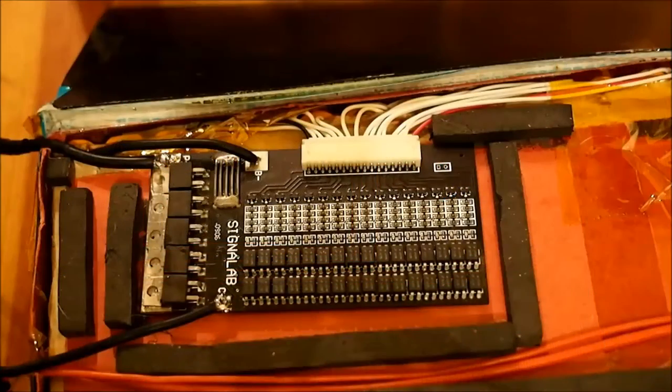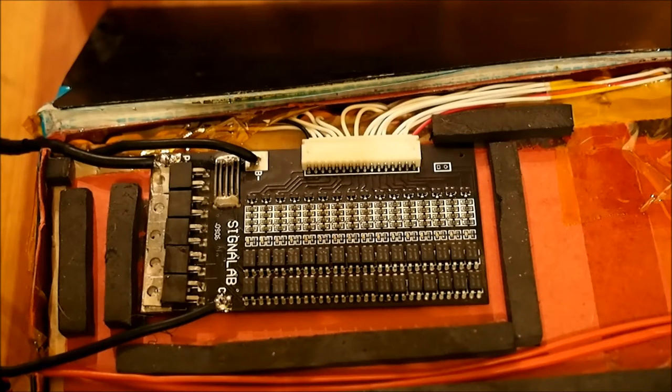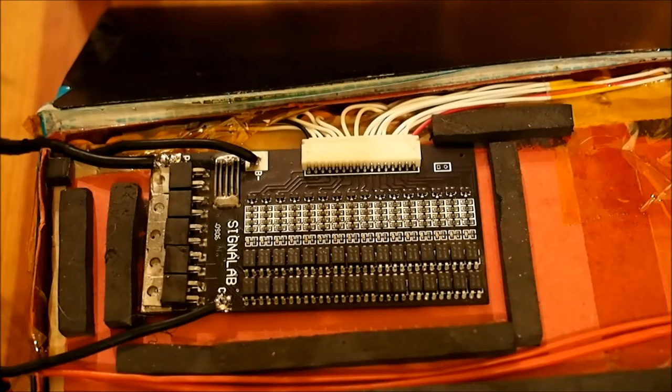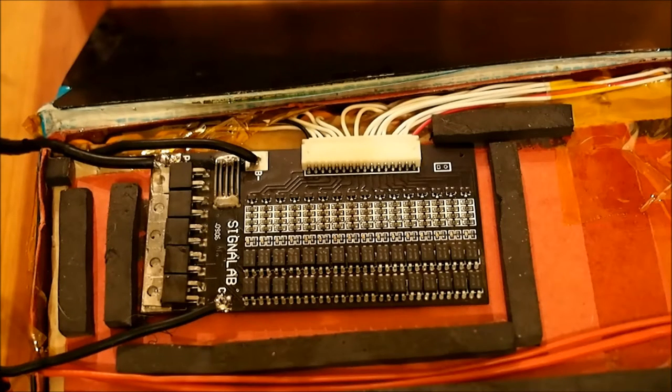Now that we know where the wires go, we can zoom in a little bit and look at the BMS board itself. BMS stands for battery management system or battery murdering system, depending upon who you ask.